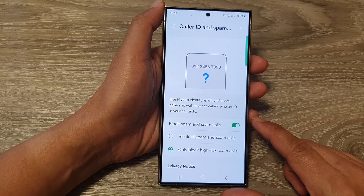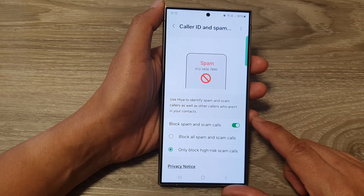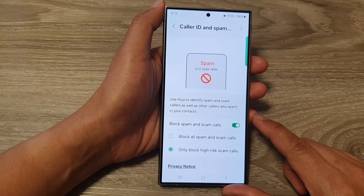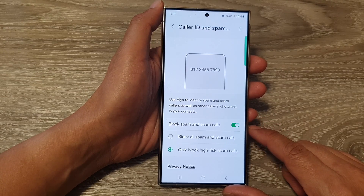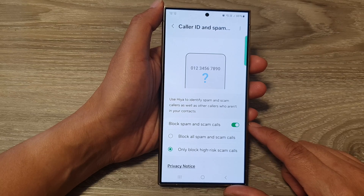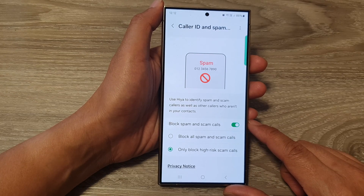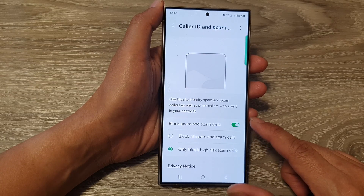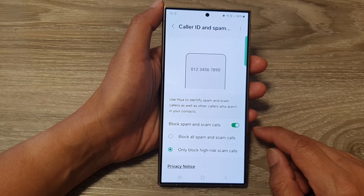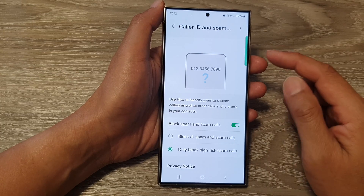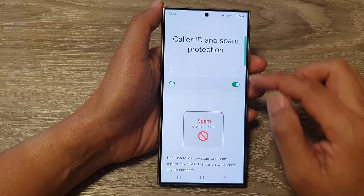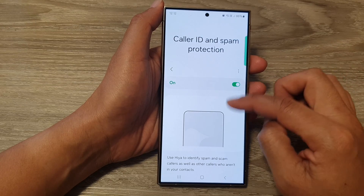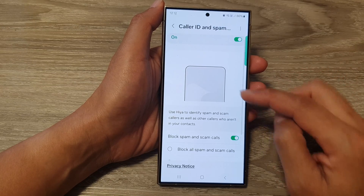Another feature is reporting spam calls. If you receive a spam call, you can easily report it directly from the call screen. This helps improve the spam detection system for everyone. And when you turn this feature on, the server functions get turned on as well.